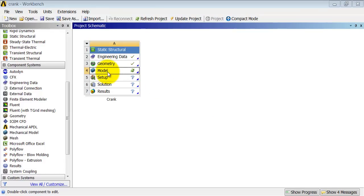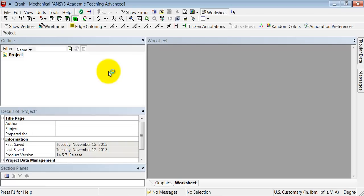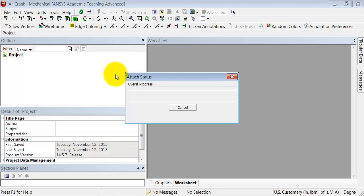Let's next mesh the model, i.e. divide it into elements and nodes. Double-click on Model. That brings up ANSYS Mechanical, where we'll do the meshing as well as apply the boundary conditions and get the solution and view results.